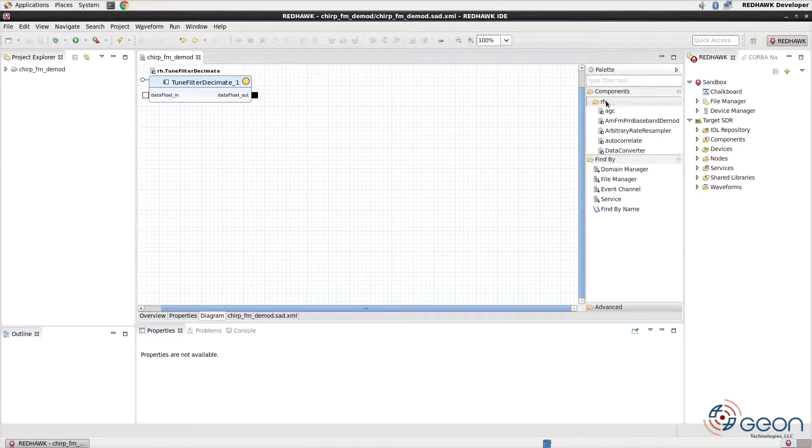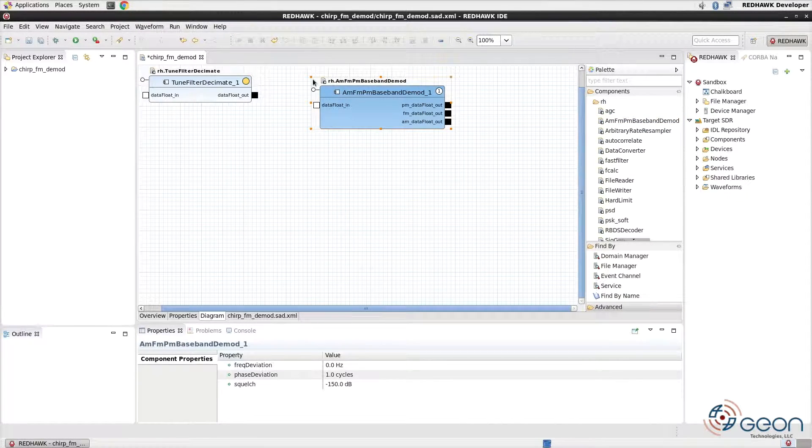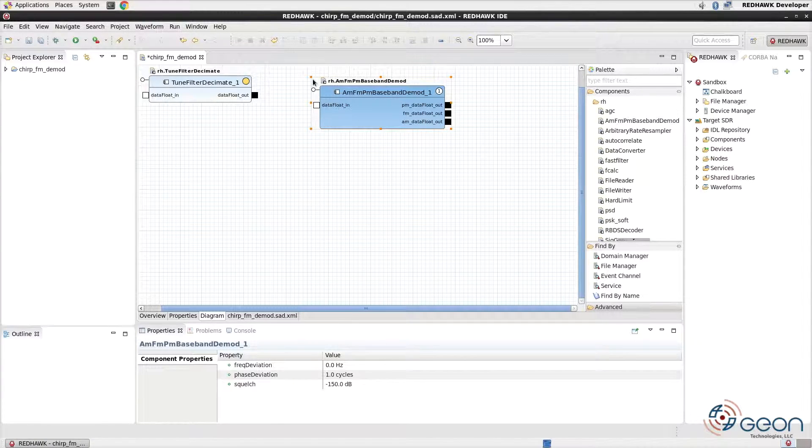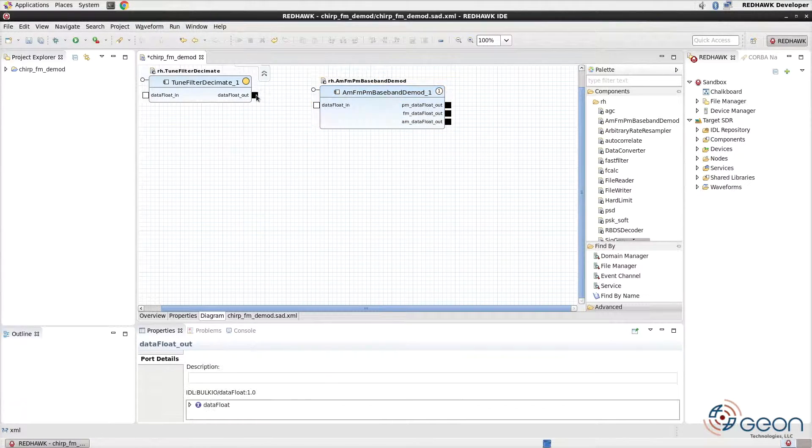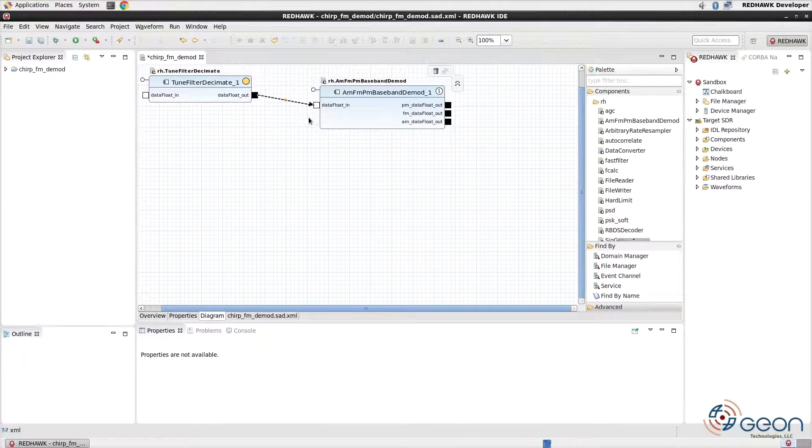From the panel of components to the right, drag the AM FM PM baseband DMOD component into the waveform. I'll be calling this DMOD from here on out. Connecting them is easy. Simply drag from the output port to the input port.